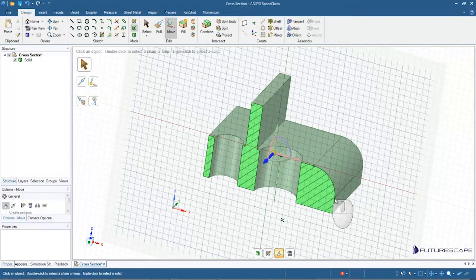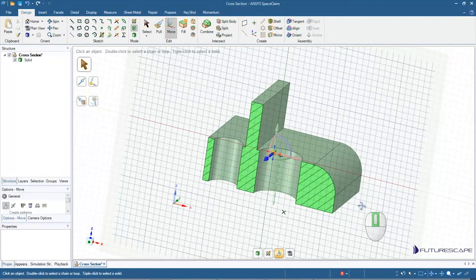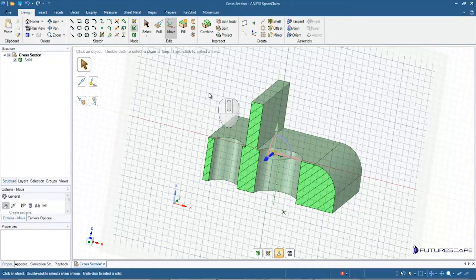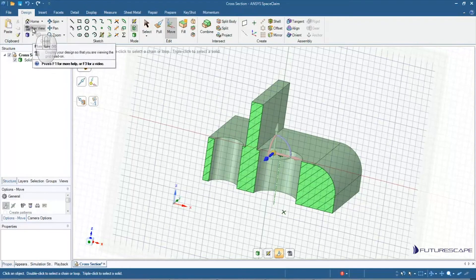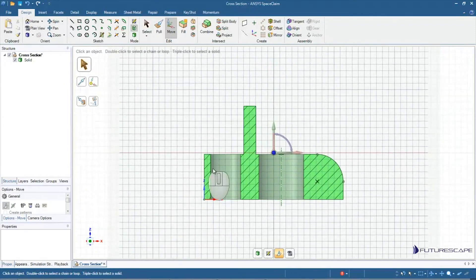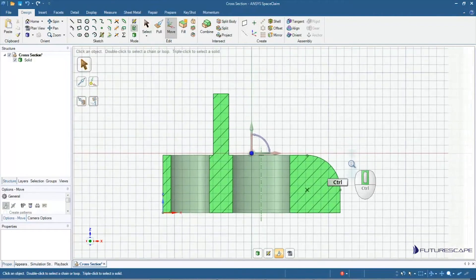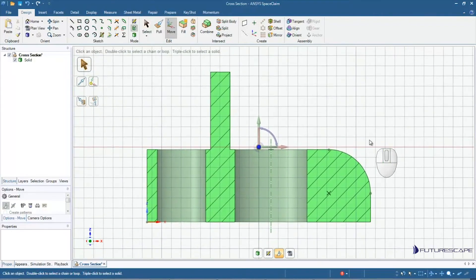So now we have a nice cross section. However, oftentimes in a cross section view, we want to see it in 2D, we want to see it head on. So I'm going to click on plan view just like I would with sketch mode. And so now we have, we can see our model head on.